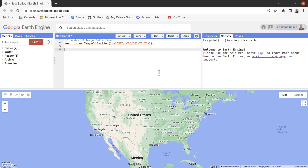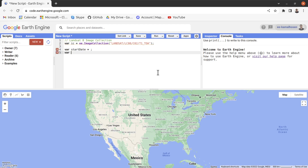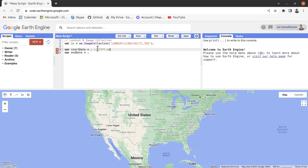Let us define a variable called start date, and again a variable called end date. Note that the ee.Date() function takes year, month, and date as its parameters. We need to define both our start date and end date.